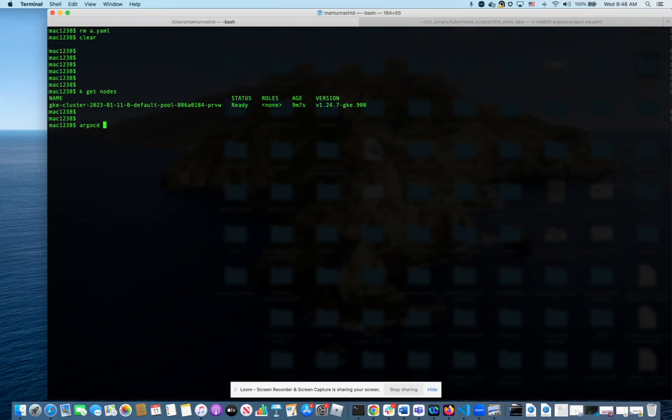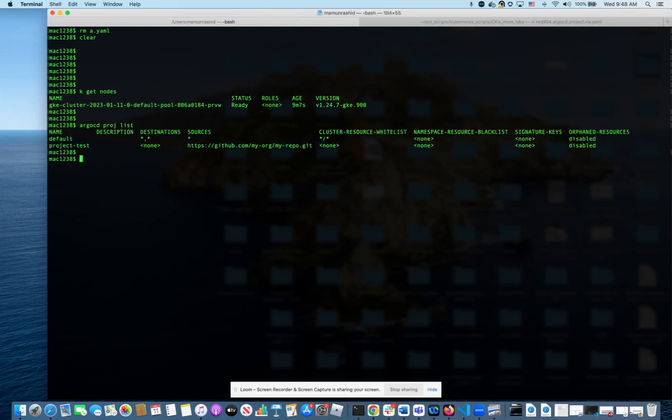So if I do Argo CD proj list, as you can see, I already have two projects created. We're going to create a third one right now live in this video.